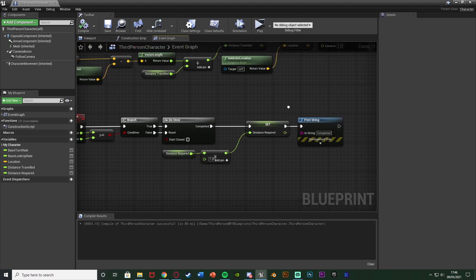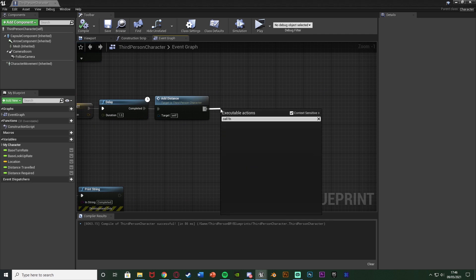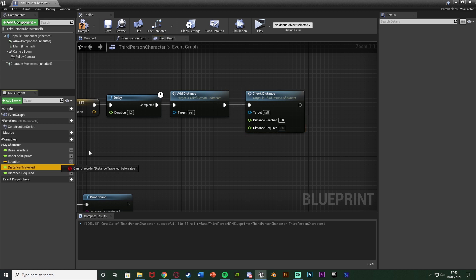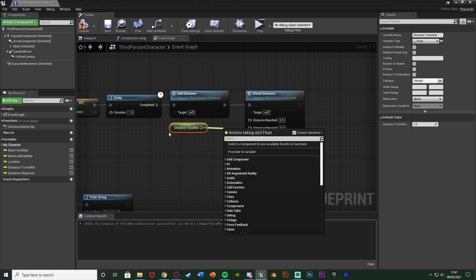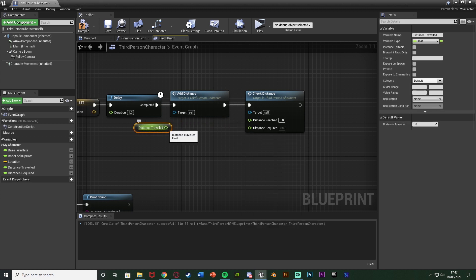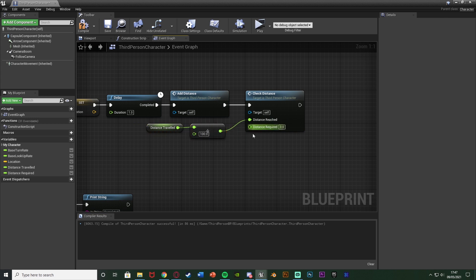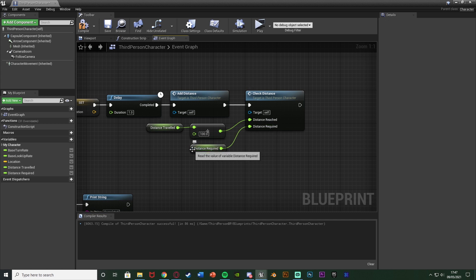Now go back up to the 'add distance' custom event and at the very end of the loop, call the function 'check distance' — the custom event we just made. 'Distance reached' is how far we've already travelled, so get 'distance travelled' and connect it in. However, as I mentioned this is in centimeters and I want it in meters, so I'll divide by a float of 100 before connecting it in. 'Distance required' we can connect straight in from the variable we made — or right-click and promote to variable selecting 'distance required'.